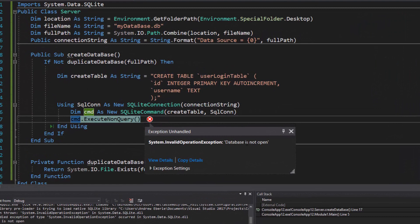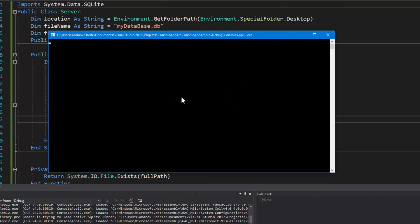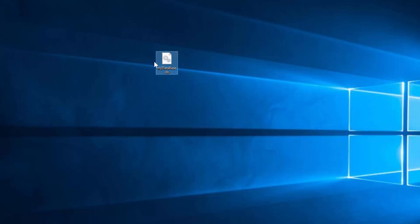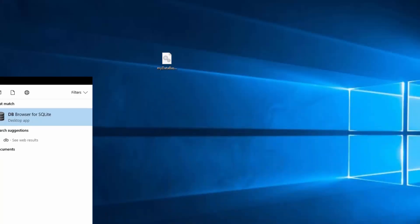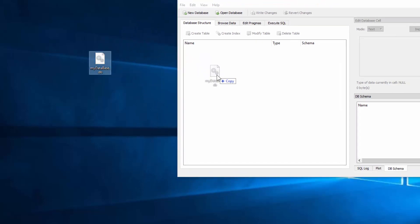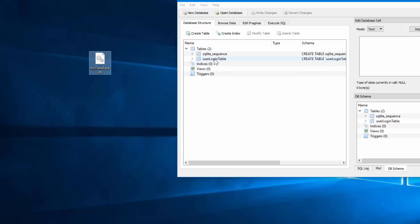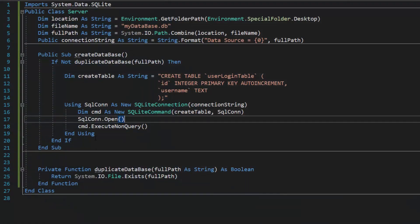We immediately get an error — we forgot to open the connection. I add `sqlCon.Open()` before executing. It will close automatically when we exit the Using block. The program runs without crashing, and on the Desktop I can see the database file has been created. Dragging it into DB Browser confirms the `user_login_table` is there with the `username` field — no data yet, but the structure is correct.